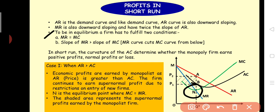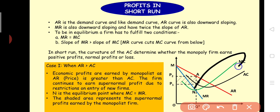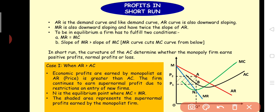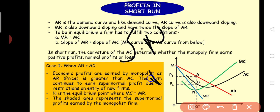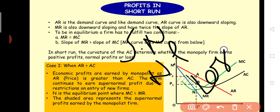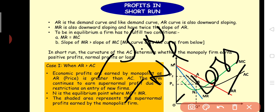After the MR = MC intersection, marginal cost is going to increase — if the monopolist produces beyond that, they incur a loss in profit. There are two or three profit conditions: super normal profit, normal profit, and loss. If you need a refresher on what super normal profit is, please write in the comment box or check the description link.